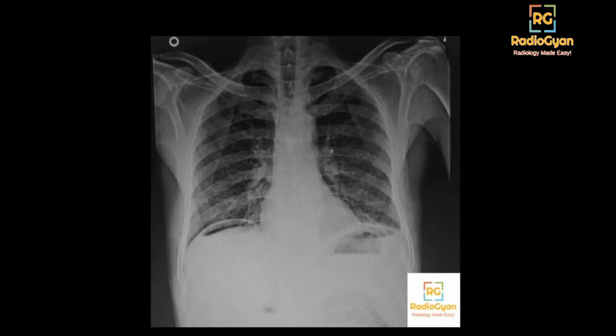What we see here is air under both domes of the diaphragm, which is quite reassuring for the diagnosis. This is a case of pneumoperitoneum — a straightforward case, but there are a few common issues and questions associated with this case that are often asked in the exam.